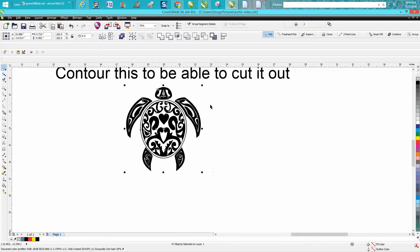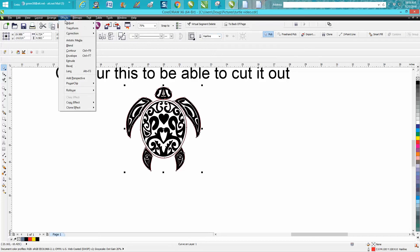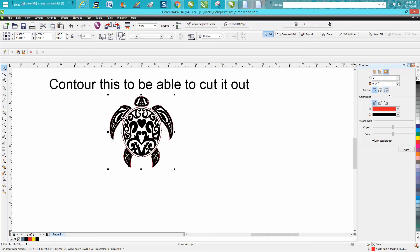So what you need to do is select it all and create a boundary around the whole thing. Now you've got a boundary. Now go up to effects, go to contour, and because he has spaces between you need to play around with this.